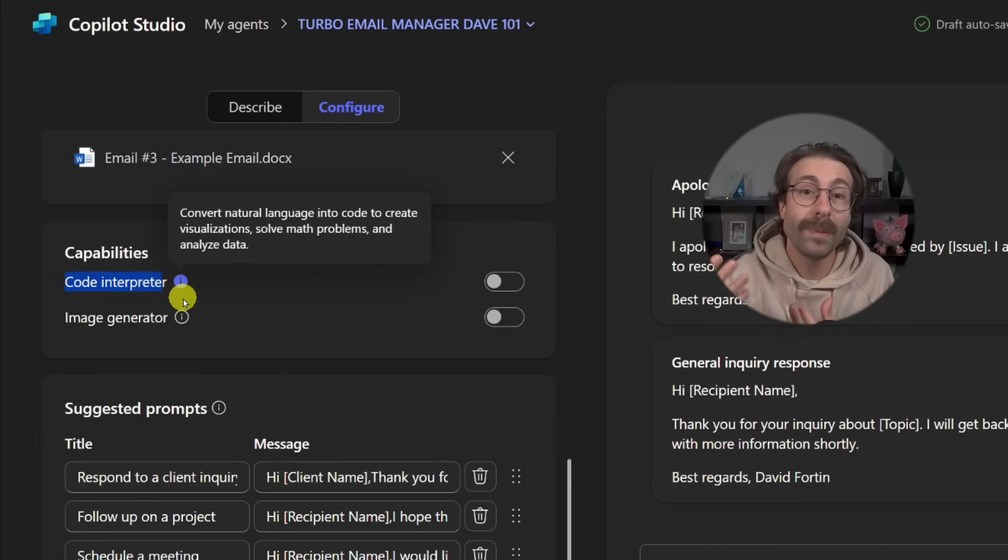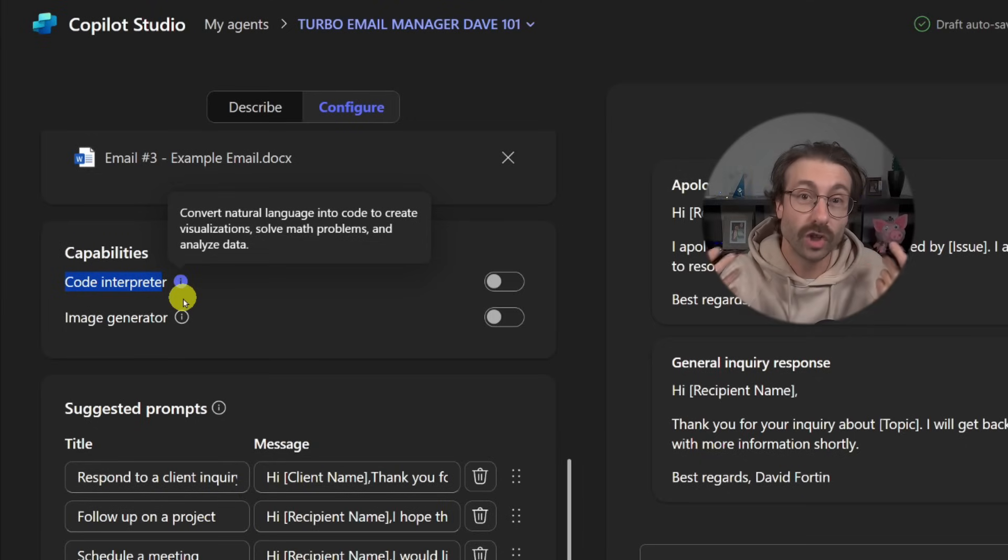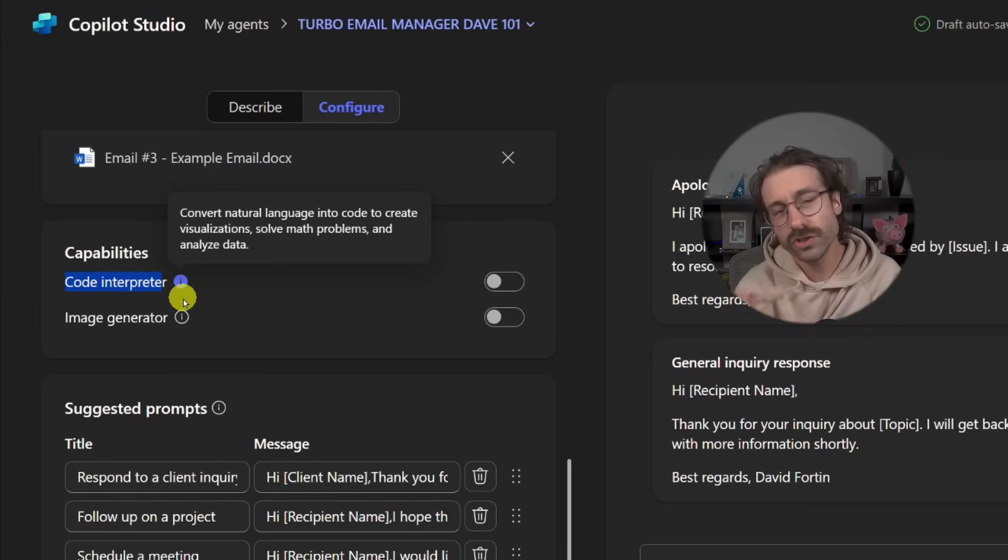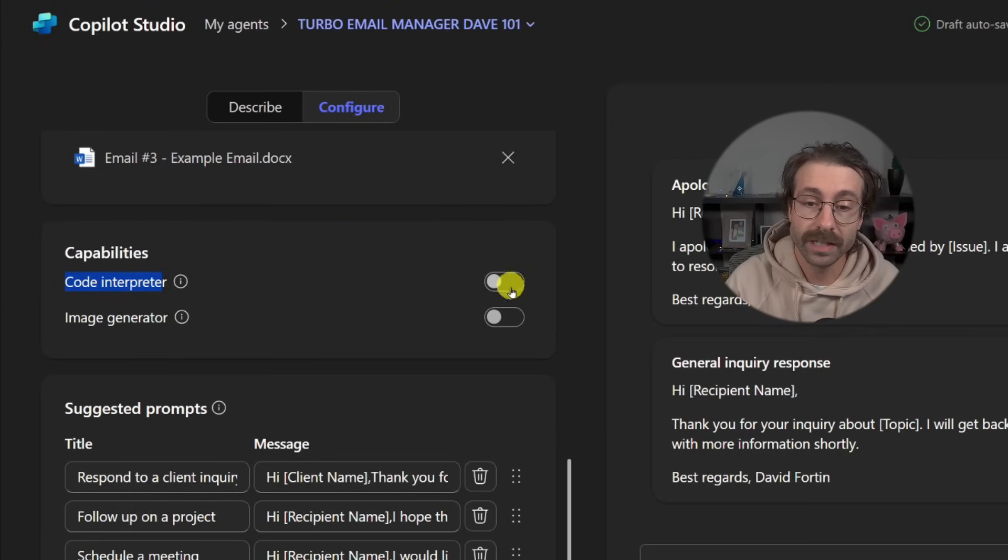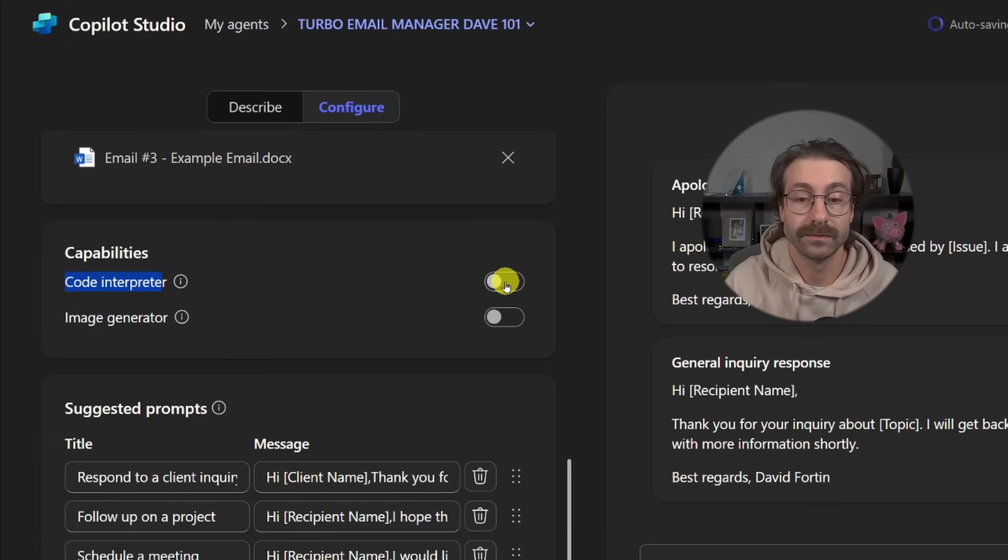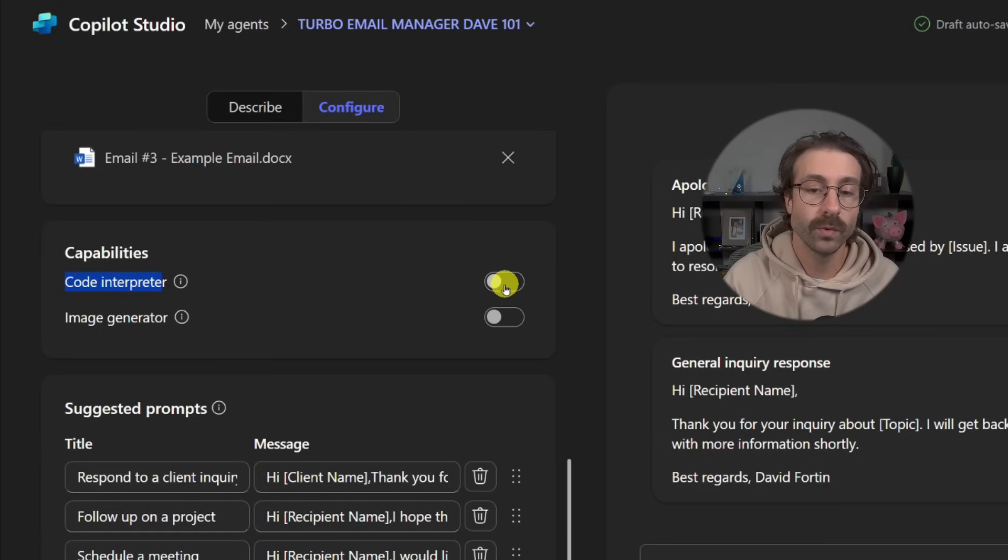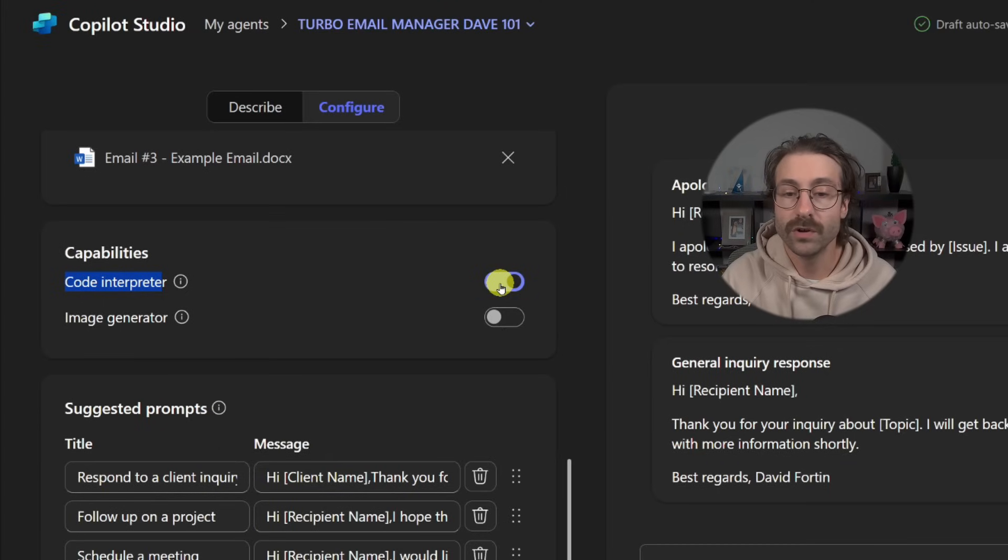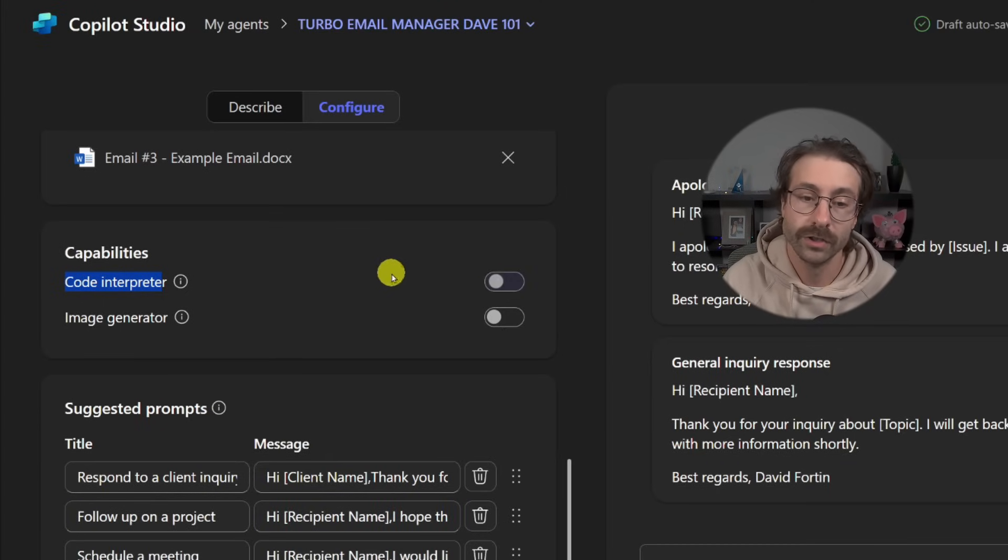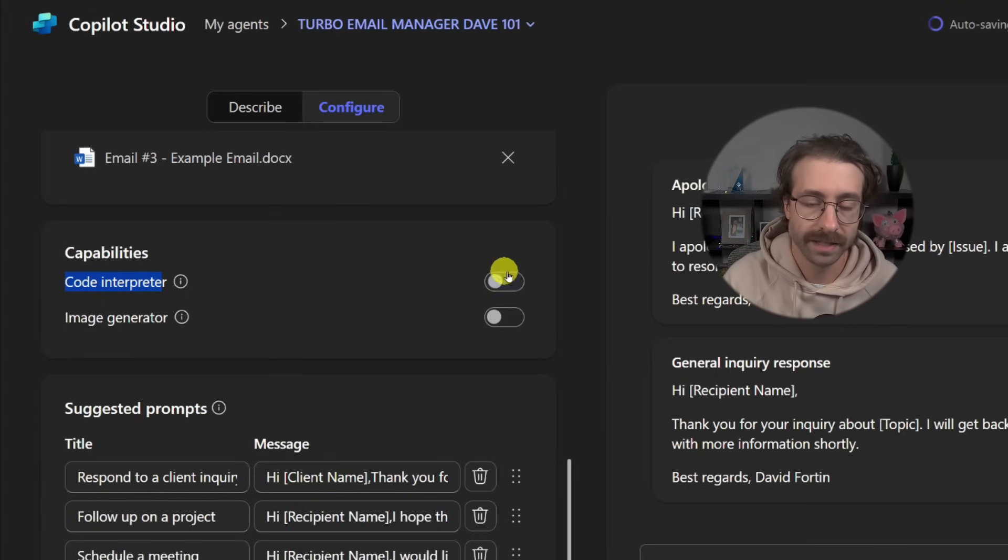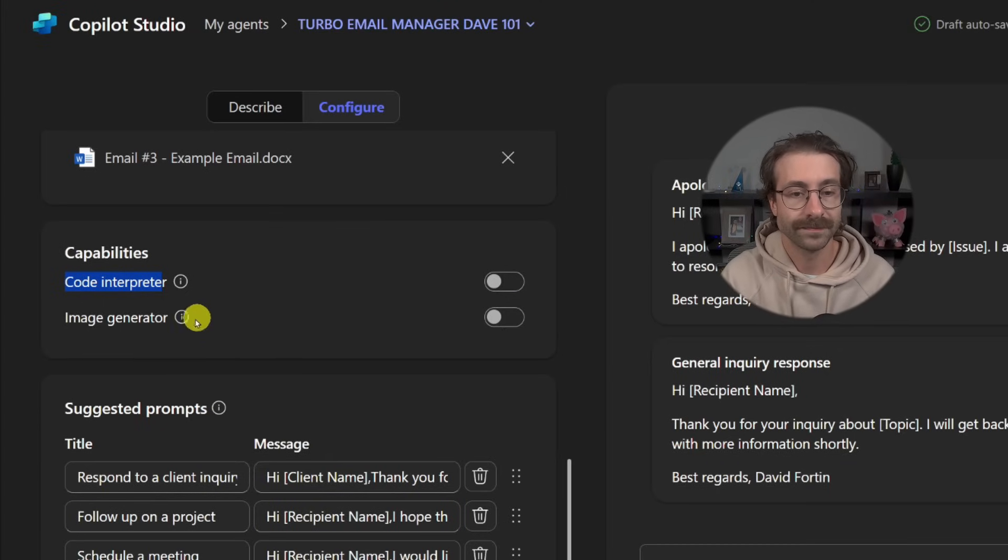So it will help us doing charts. In our case, we don't need that. We don't need Copilot to be able to code because we're just doing emails. So we're going to leave this to unchecked. Simple as that. You just click if you want it in.